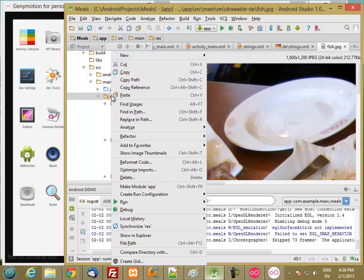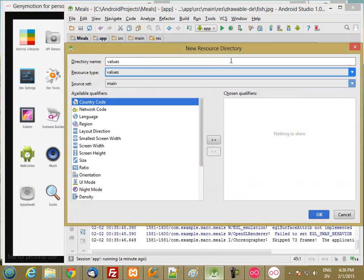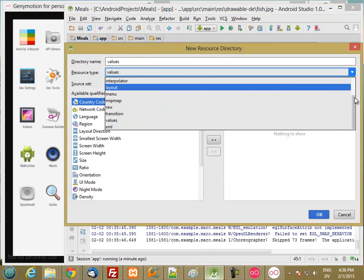Right-click on Resources, create a new Android resource directory. It's going to be drawable.